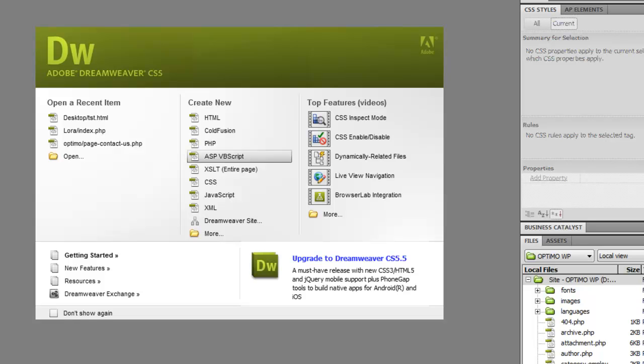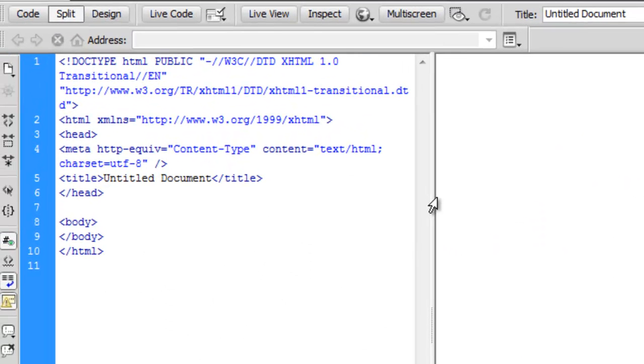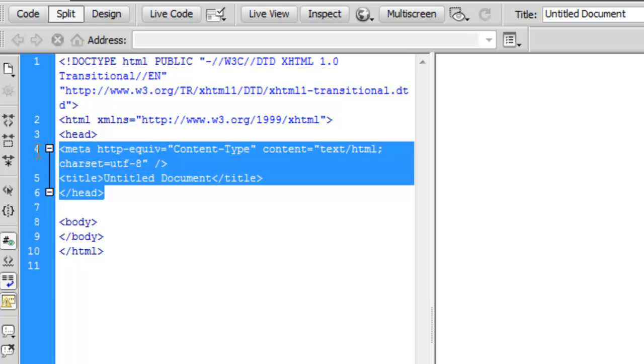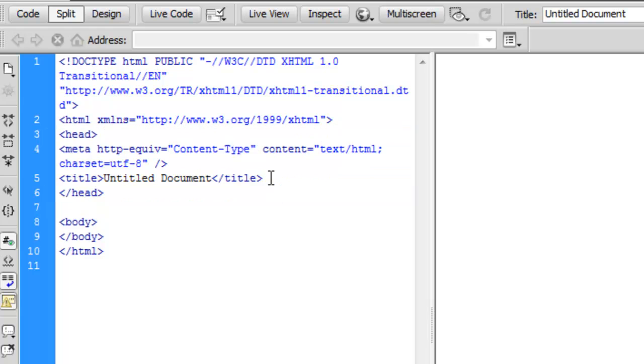I'm going to start a new HTML document and this will allow us to start using some Javascript. What I need to do is add a script tag into the head of this document. You can see the head of my document is here, begins up here and ends down here. I want to add a script tag somewhere in there. I usually put them after the title.